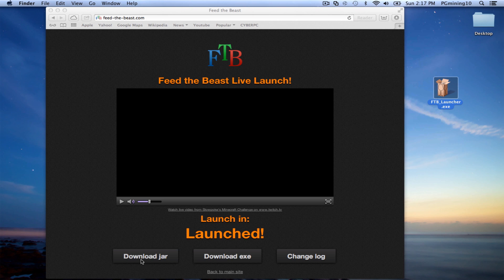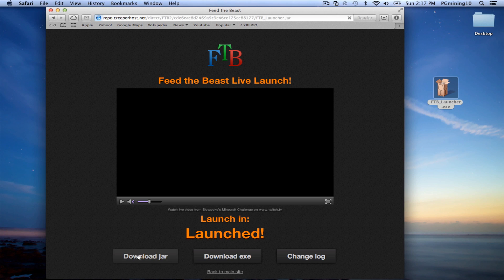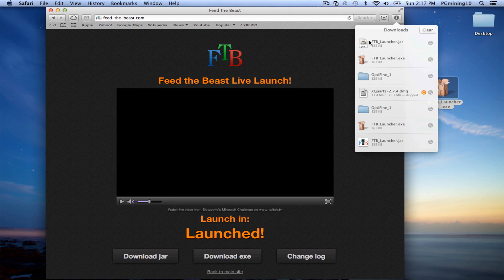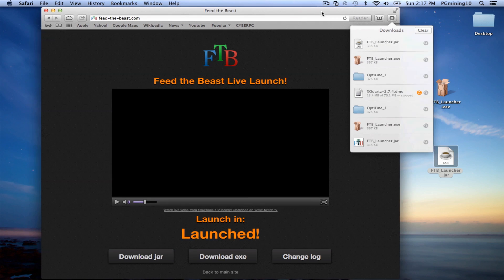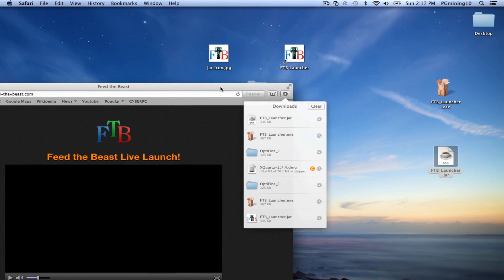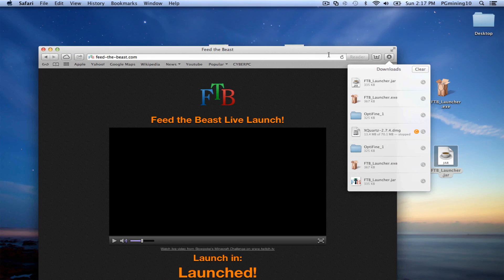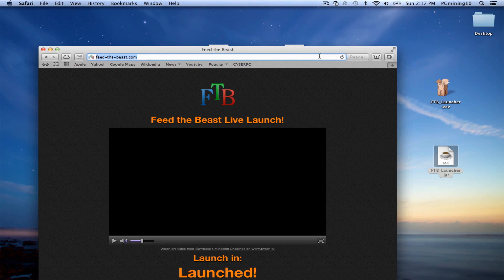And so if you're on Linux or Mac or whatever you're on, just go ahead and download the JAR because this is universal. It'll work on Windows. It'll work on all of that. So as you can see, now we have the FTBLauncher.JAR. So actually, let's go ahead and download Optifine.